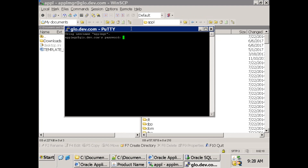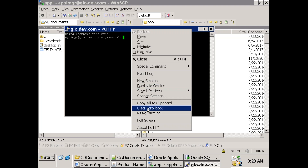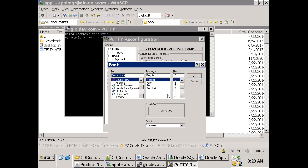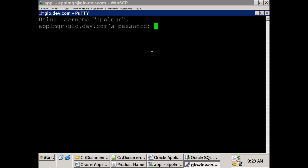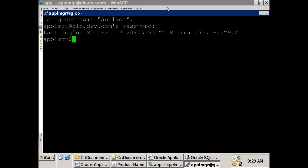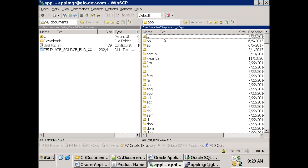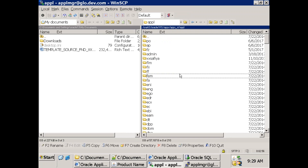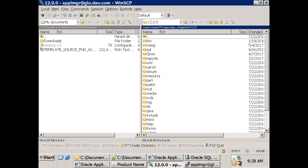Let's open PuTTY. In a normal environment you may not get your apps manager password. For your client environment, you'll have a Unix account and just need to log in with that. There's no need to use the apps manager account - that's generally used by DBAs. If you want to practice shell script, you can save it anywhere, but if you want to register your Unix shell script as a concurrent program, it should be in the bin folder of the appropriate top.